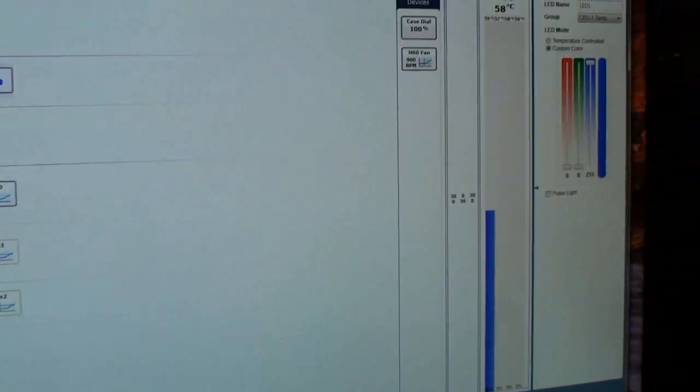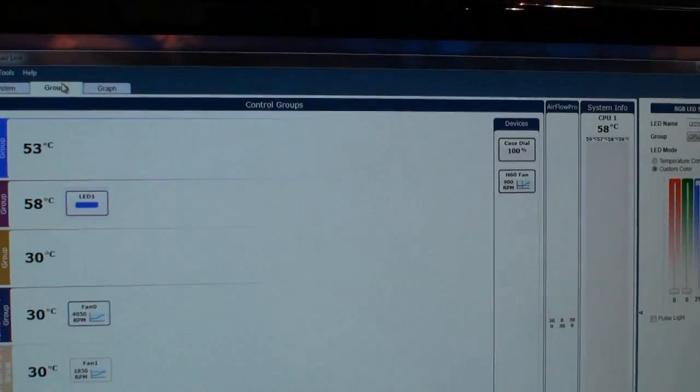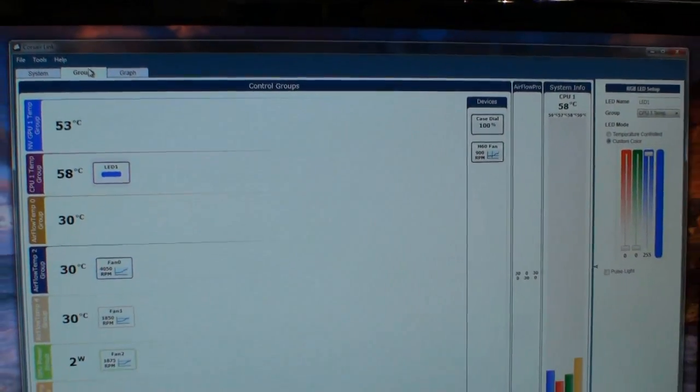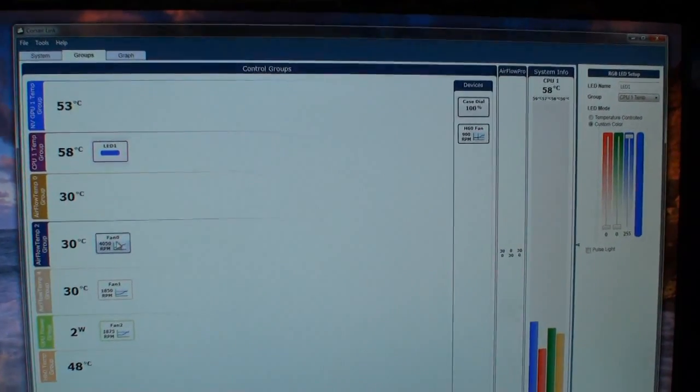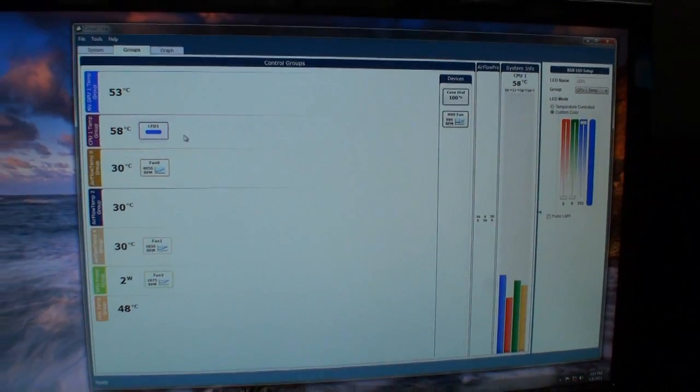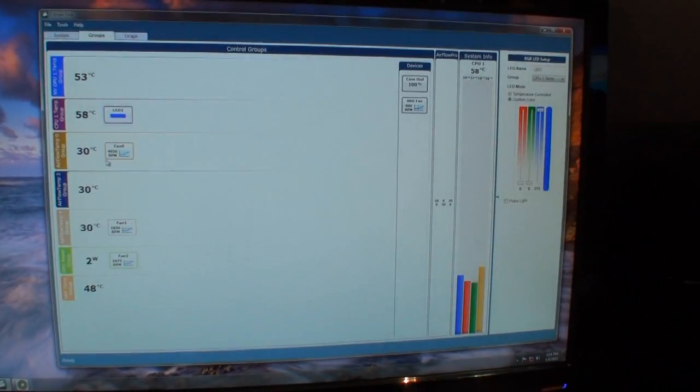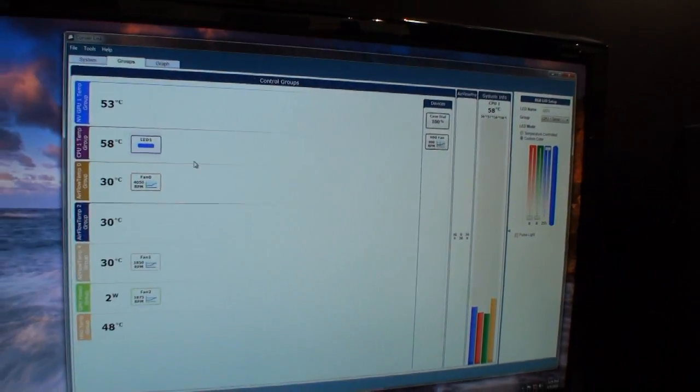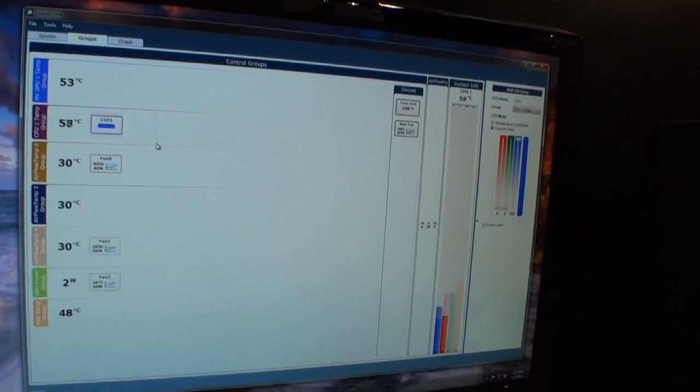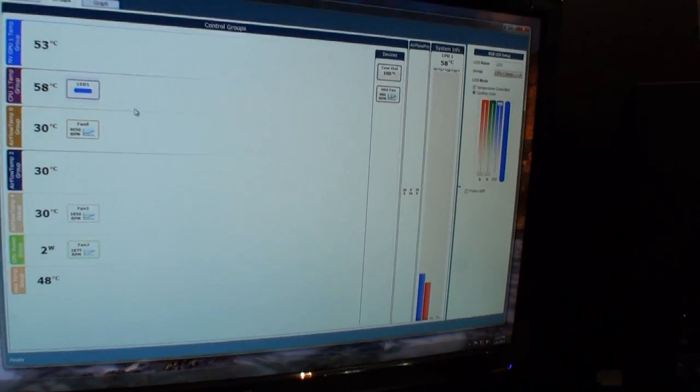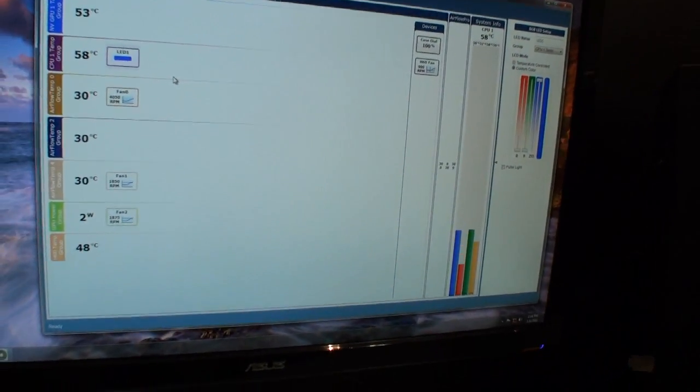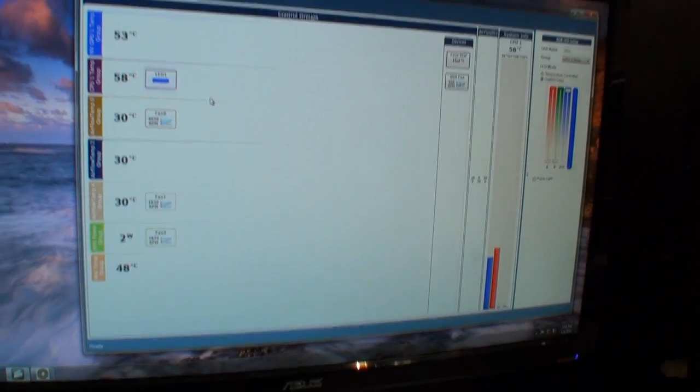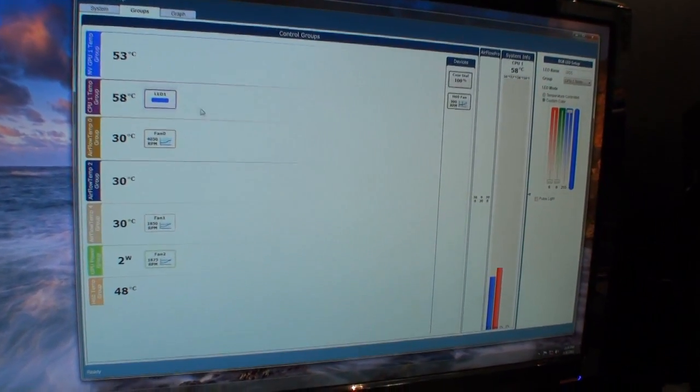When we have our groups tab, any temperature or wattage has its own group, and each of the items can be drag-and-drop to be controlled by that specific group so that you can set alerts so that your fans will speed up or speed down based on a temperature, or that an LED light package will get to red or blue or whatever color you associate with it if your hardware starts to overheat.